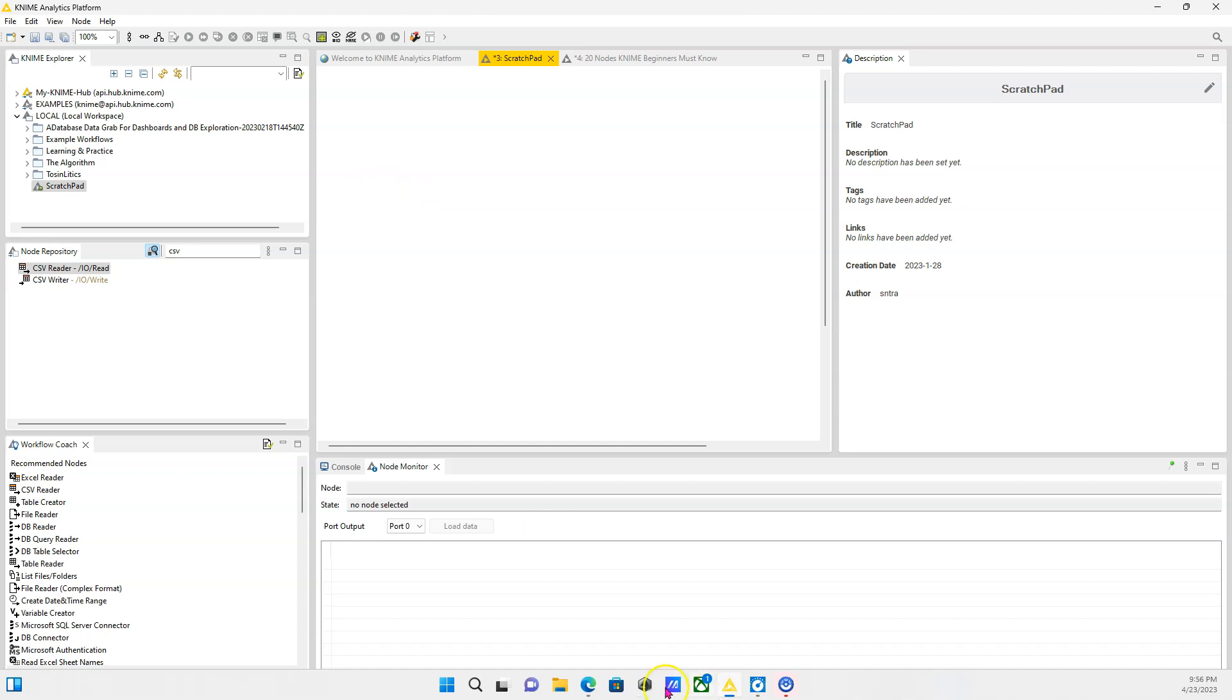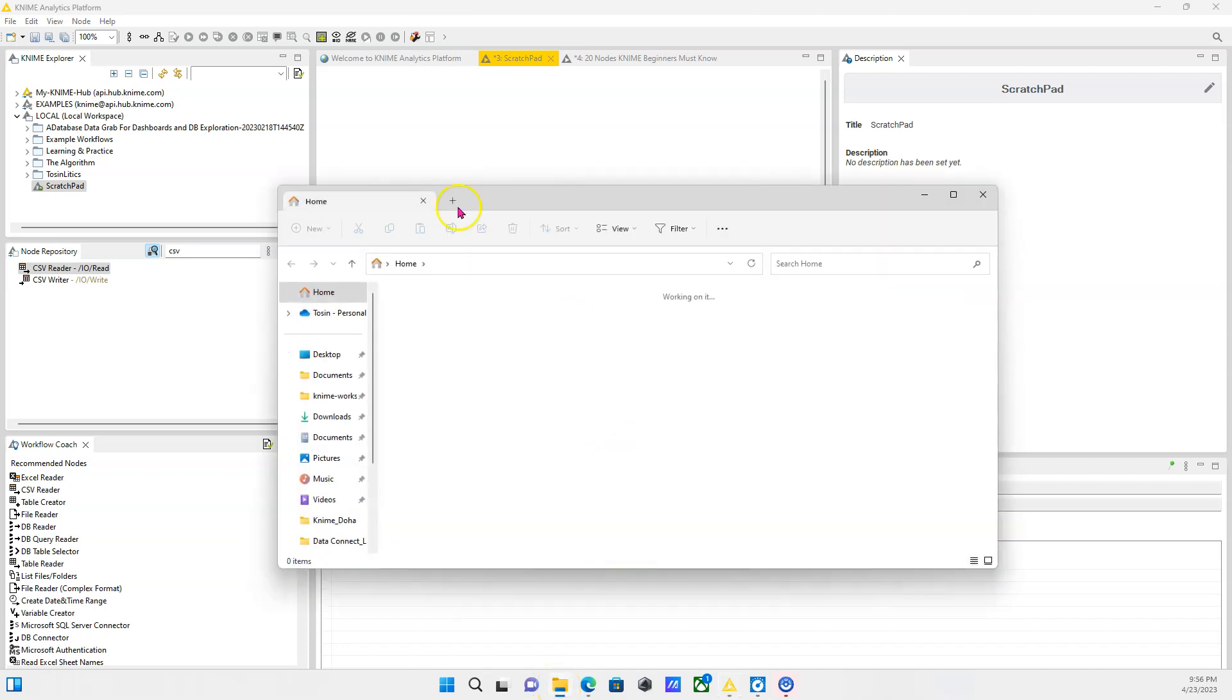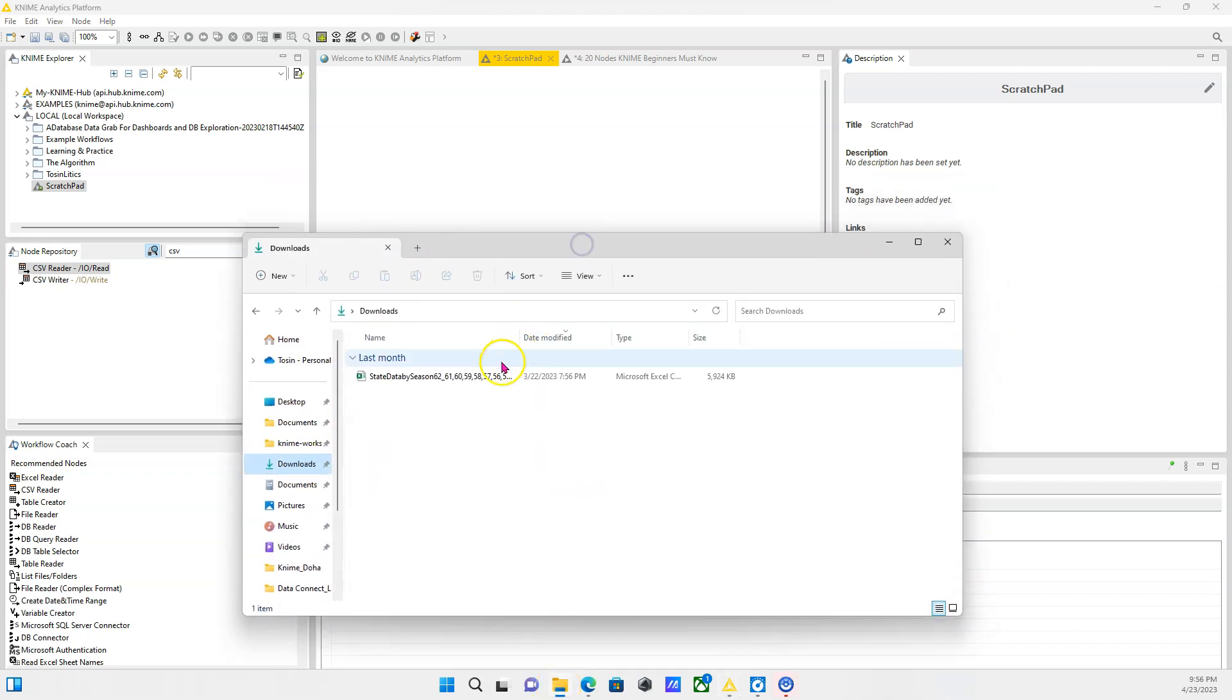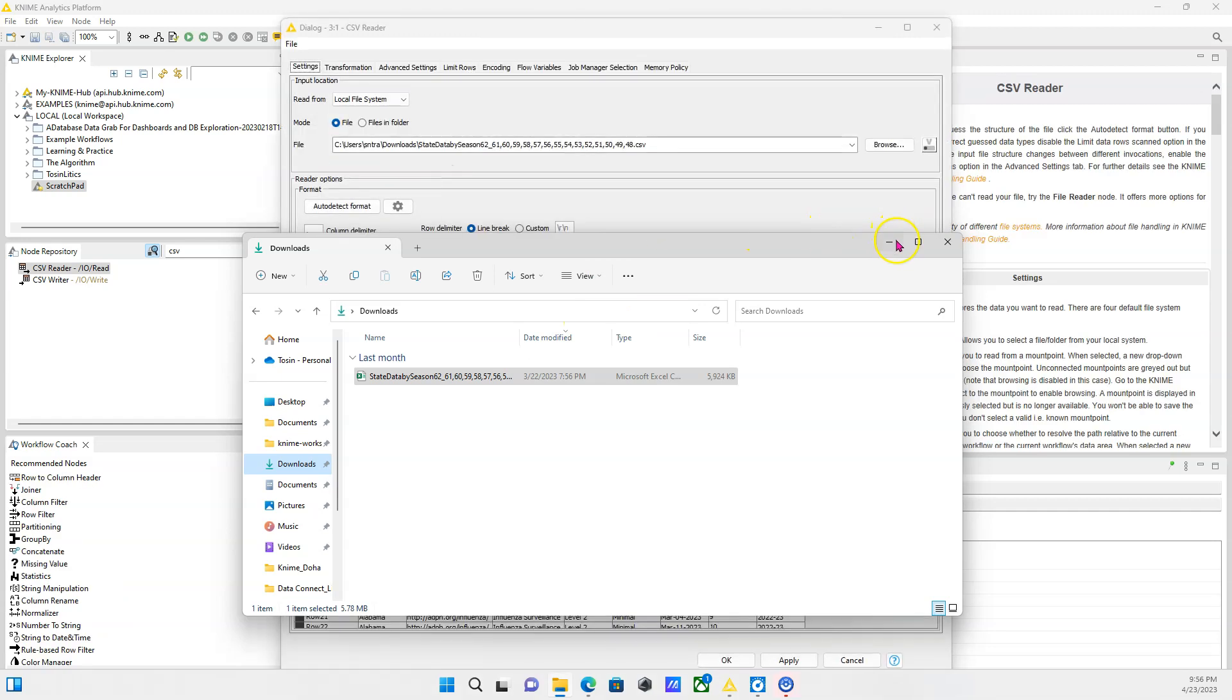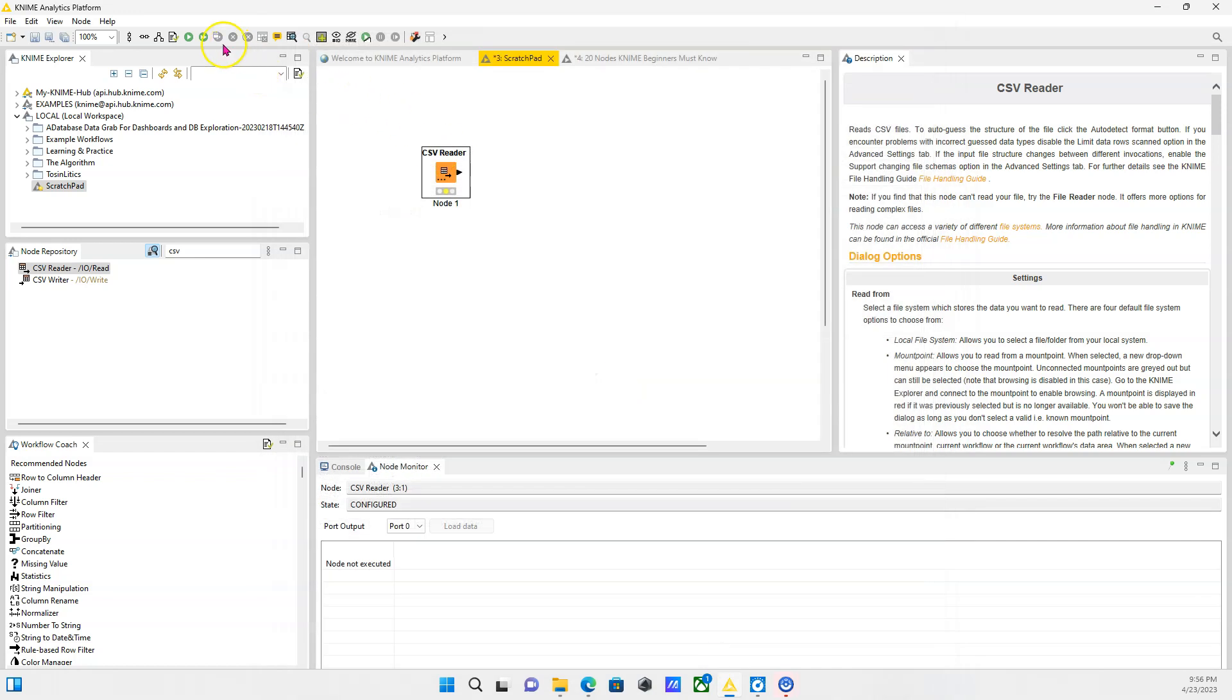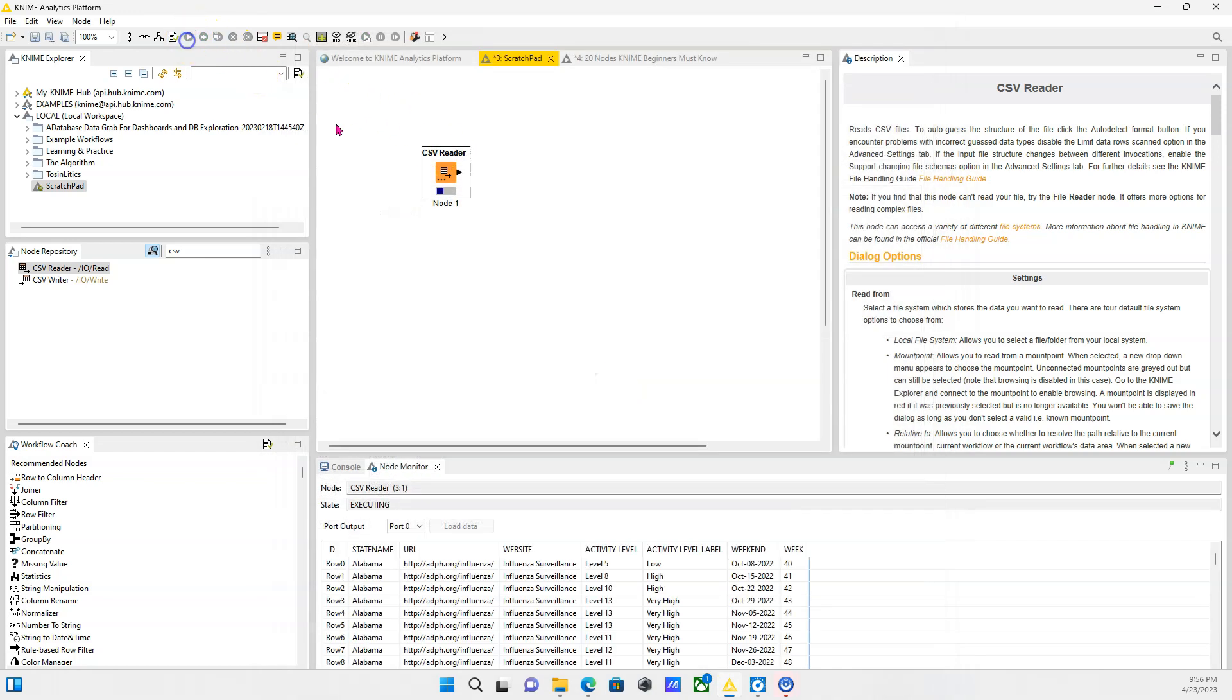So the first and straightforward method is to simply drag the file from wherever you have it on your computer, just drag it into KNIME and it automatically detects the file type. So if that was an Excel file, for instance, it's going to open up as the Excel reader node, but in this case it's a CSV and it rightfully uses the CSV reader node. So you click on OK and your data is read in. That's the first method.